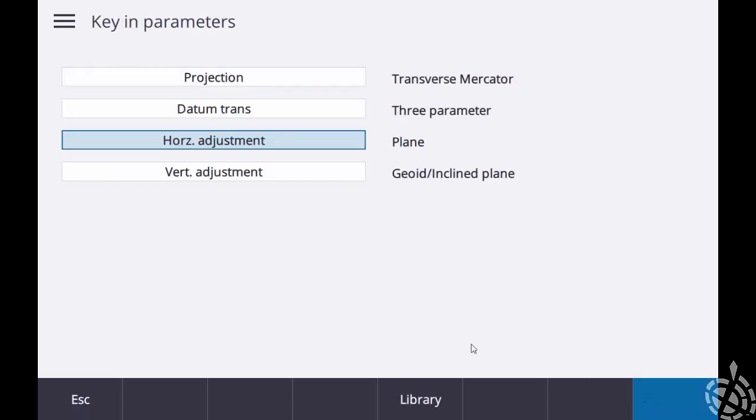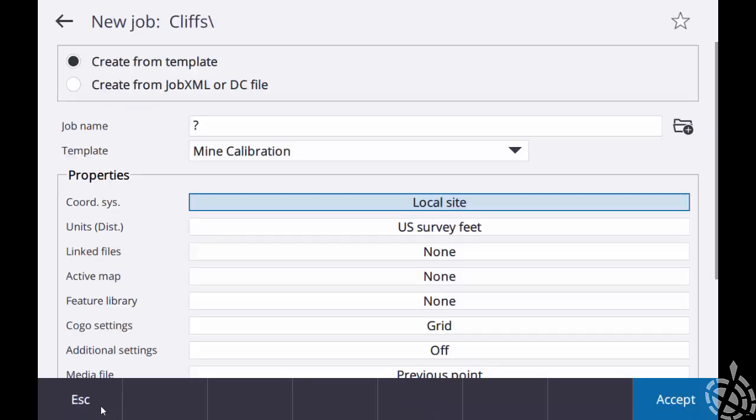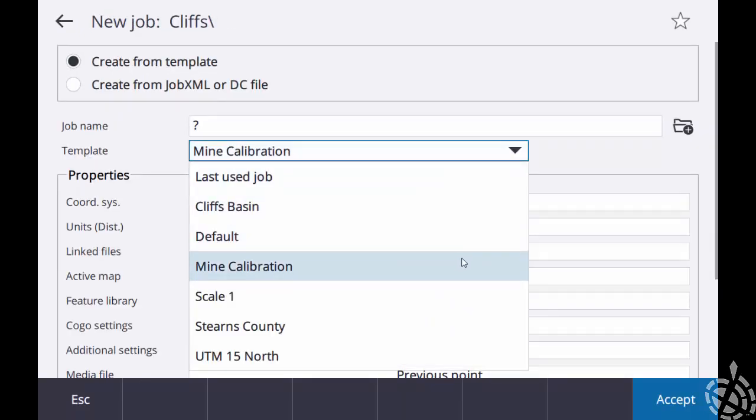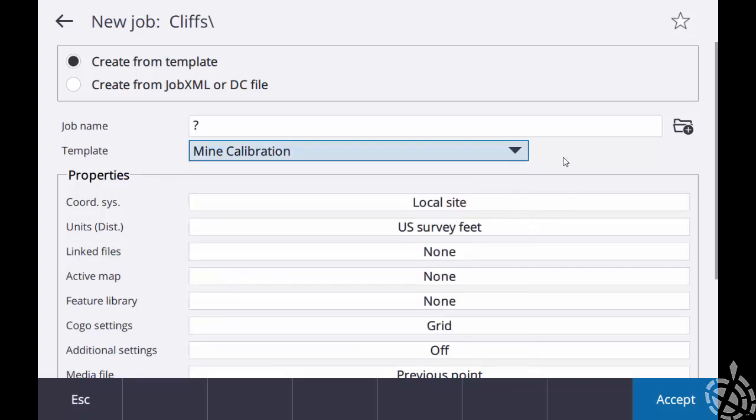So just a quick verification everything is good. I can hit accept there. I just escape. I do have a few templates made up. This just makes job setup creation very simple.